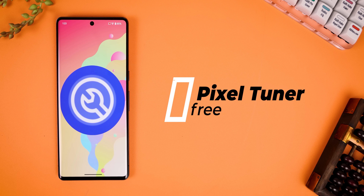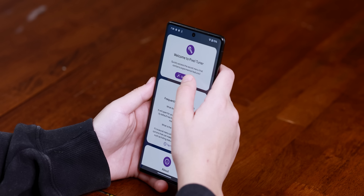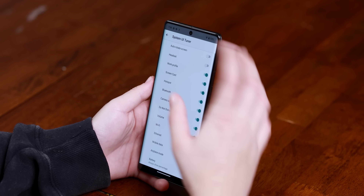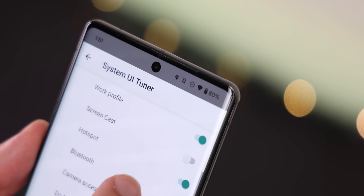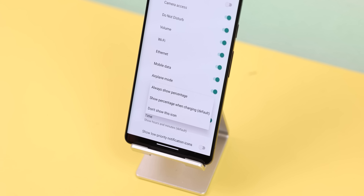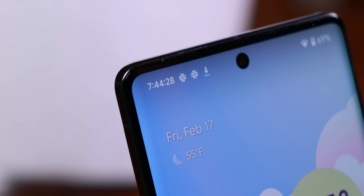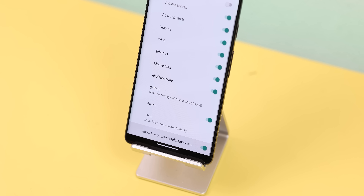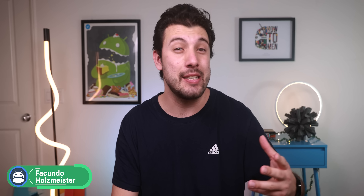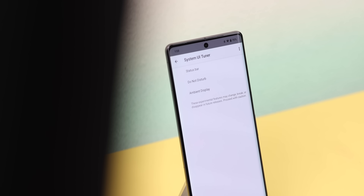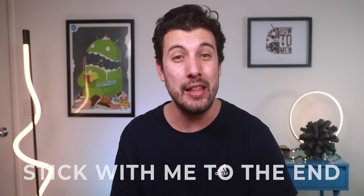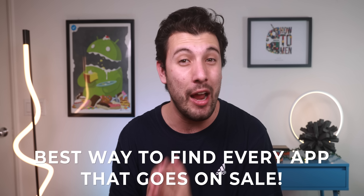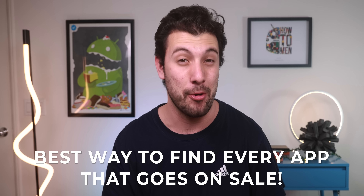This free app called Pixel Tuner lets you access a hidden menu within your phone that lets you modify the status bar. You can remove or add icons, choose when the battery percentage should be shown, show the seconds within the time, and even display low priority notifications. Without this app, there's a huge possibility that you couldn't access this secret menu called System UI Tuner, since it got removed in Android 9.